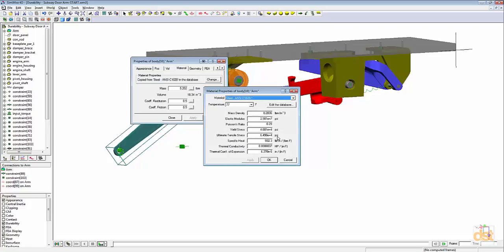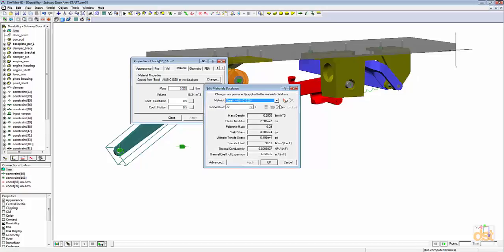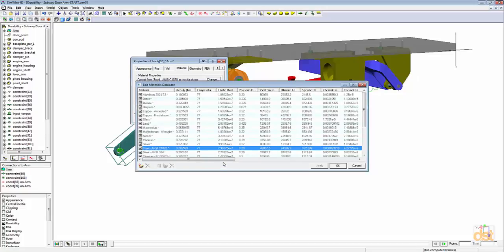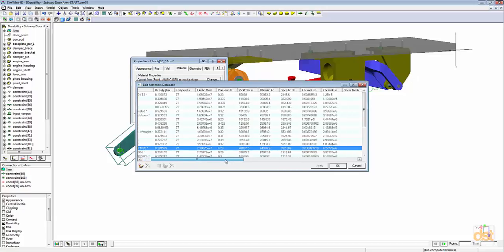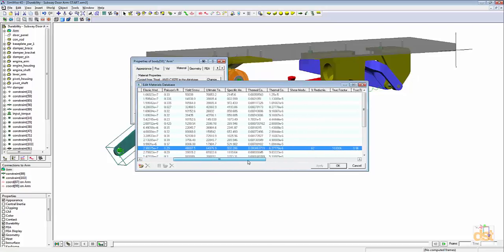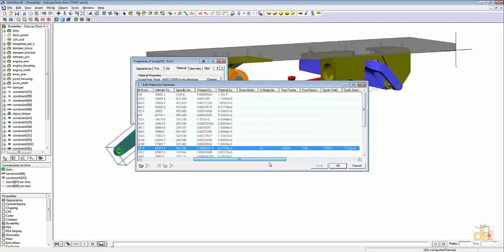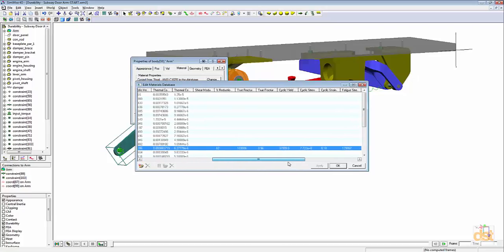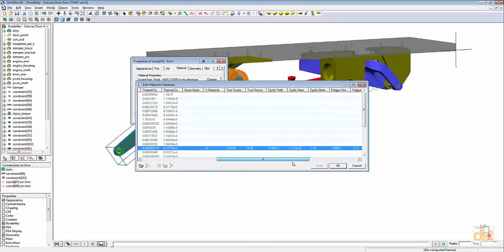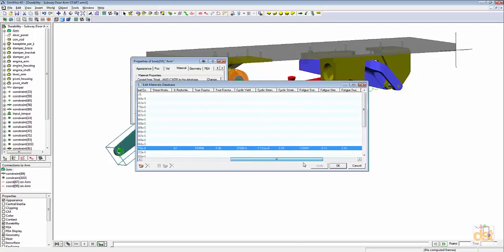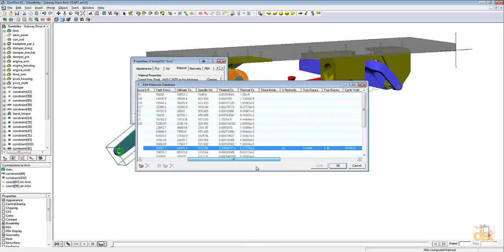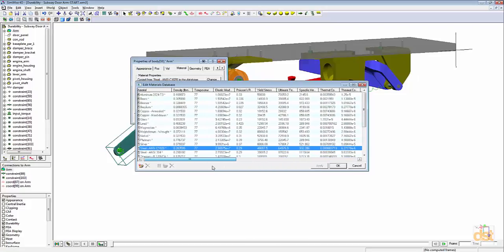It's important to note here that we're using a material that has durability properties defined. To demonstrate this, if we click on edit the database, we can click on advanced and we can see a more comprehensive list of the materials and their properties. For this particular material, we can see that we have durability variables defined for it or durability properties.